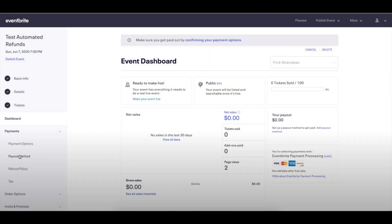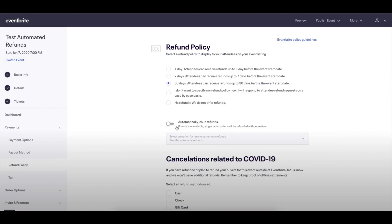I've already located the event that I'd like to automate refunds for. You will need to do this for each event, as we don't want to make assumptions about your policies or preferences per event. You'll notice a couple things about this page. Since I've already selected a 30-day policy, you'll see that the Automatically Issue Refunds toggle is an option for me to select.